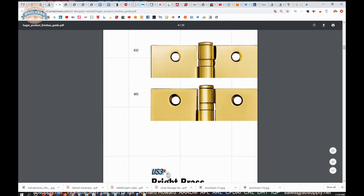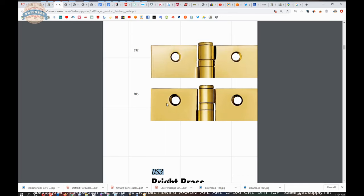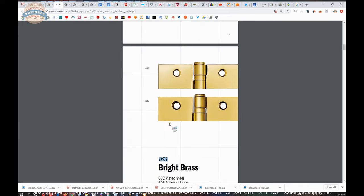Which really means nothing other than US 3 on steel or 605, which means US 3 on solid brass. And I assure you that while you can tell these pictures are different, these images in real life, they also look very different when you put them side by side.